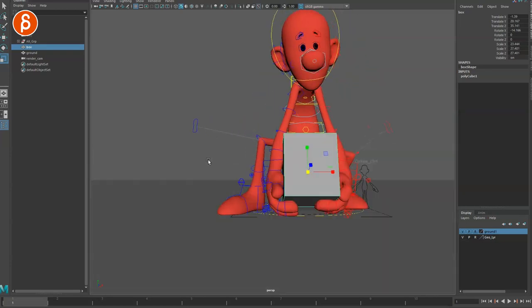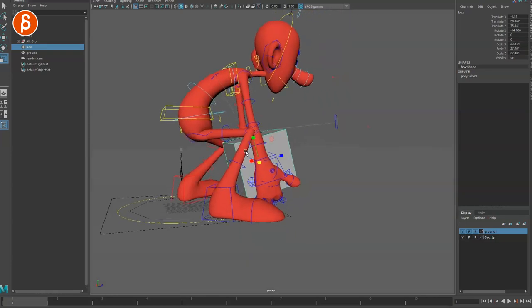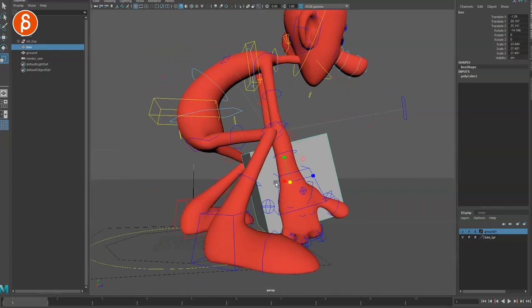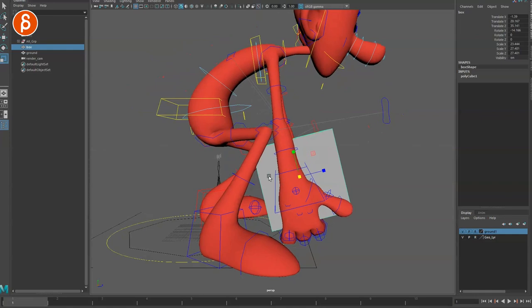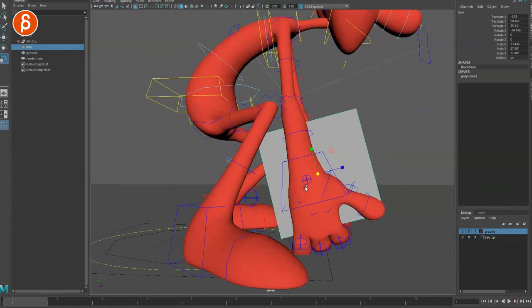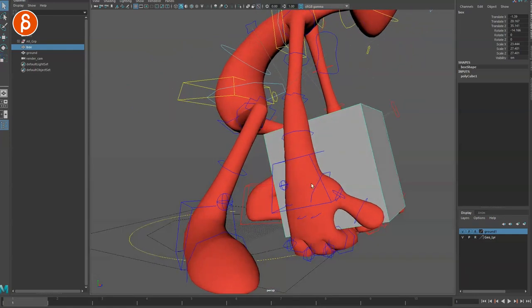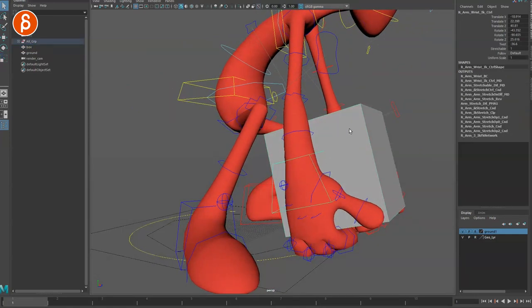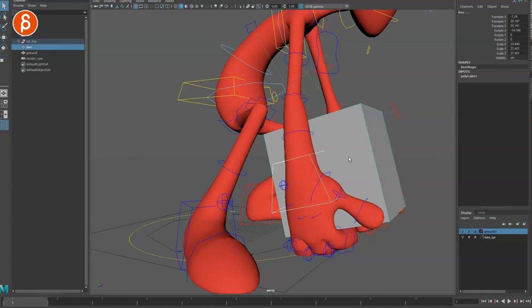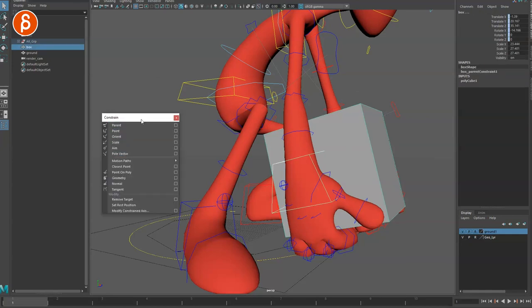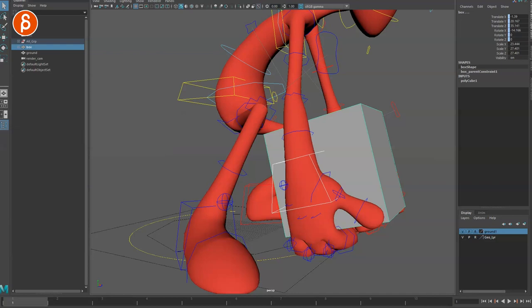Basically, the idea is that, again, this is very rough here, but the idea is that if you hold something heavy, let's pretend you are selecting your hands, and then the box, and I'm going to do just a regular parent constraint. Take this away, off screen.